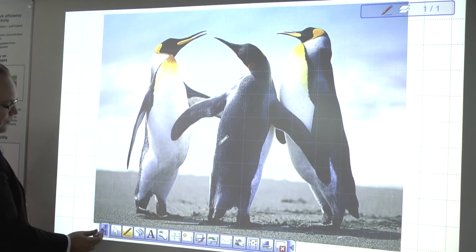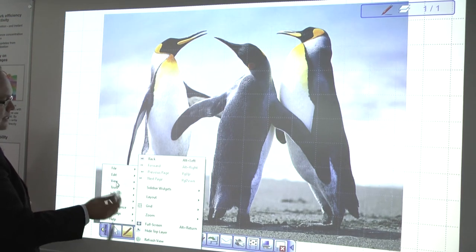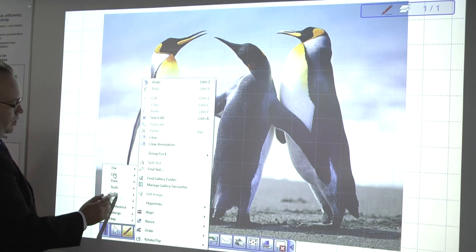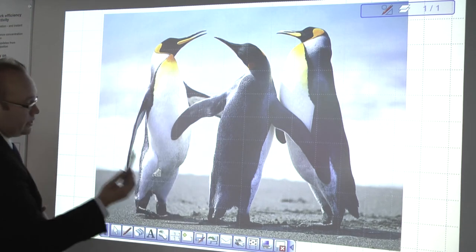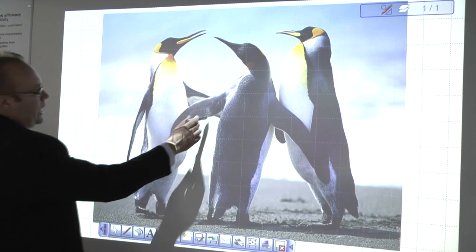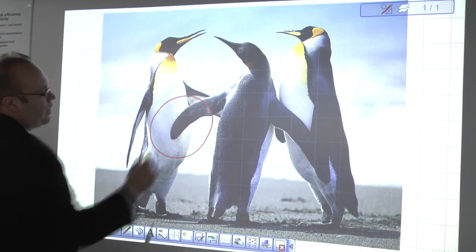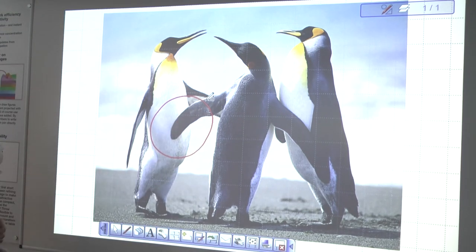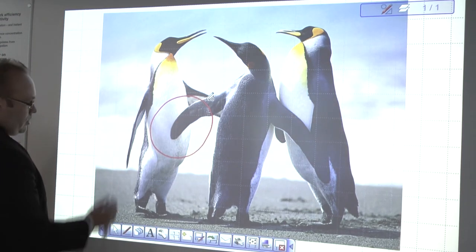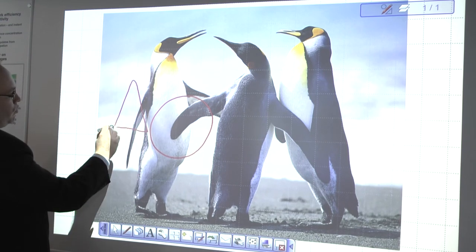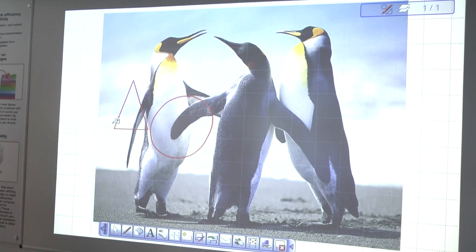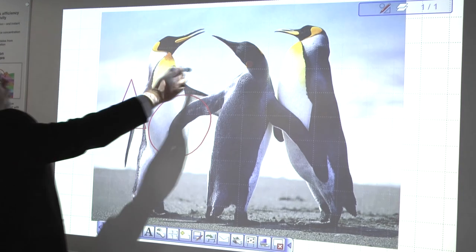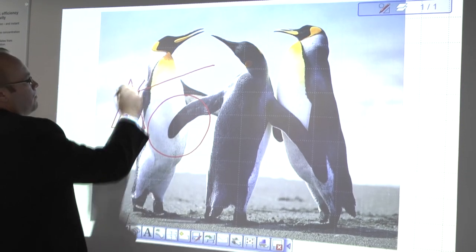What we could do then is actually select the IntelliPen and we could now point out items on here that we feel need to be corrected. The idea is that it will correct all of our squares and triangles and circles. We can also draw arrows.